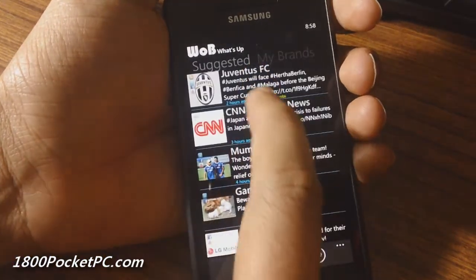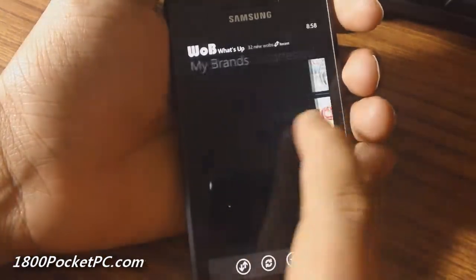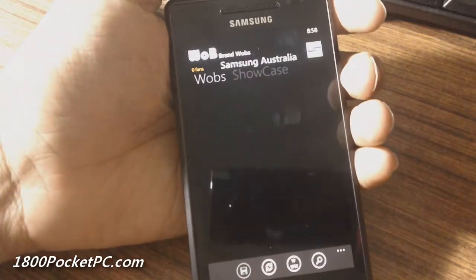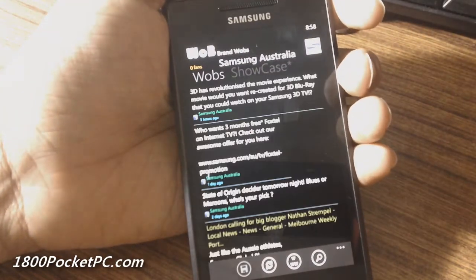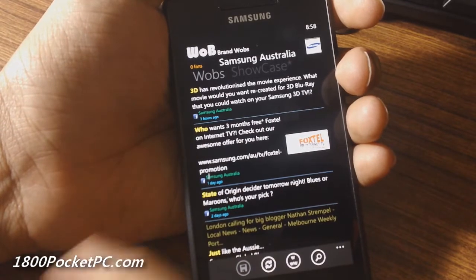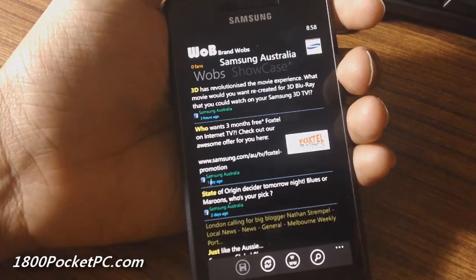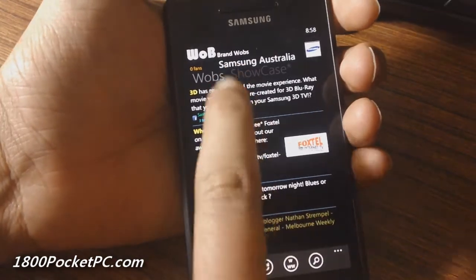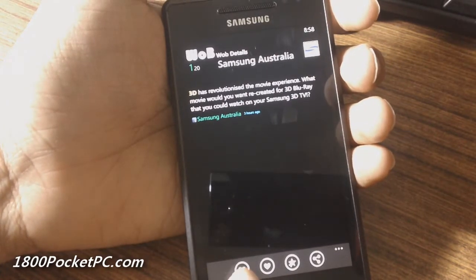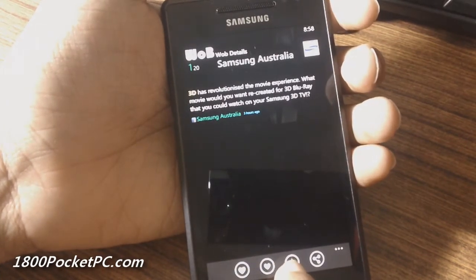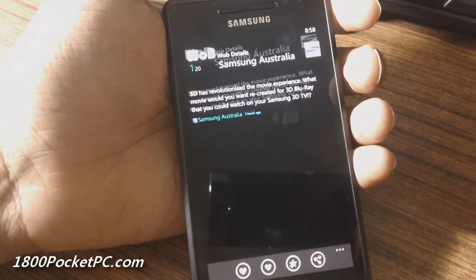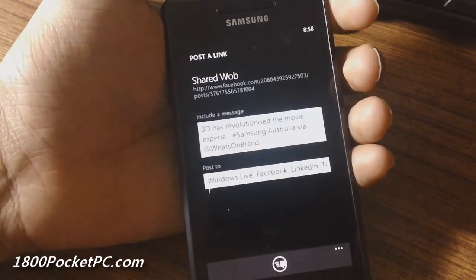Going into one of the brands — say Samsung Australia — it shows you the various tweets and Facebook posts from these brands. When you pick any one of these, you have the ability to like it, dislike it, favorite it, or share it on social networks.